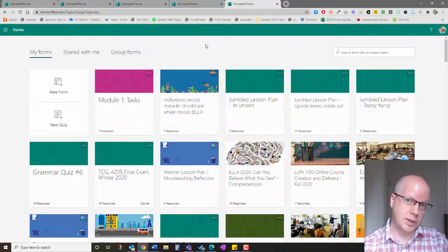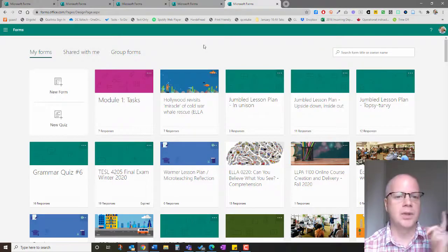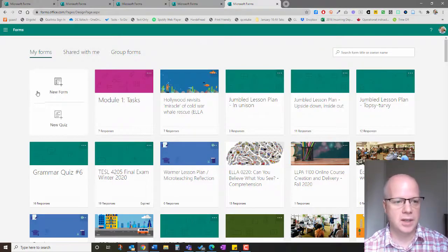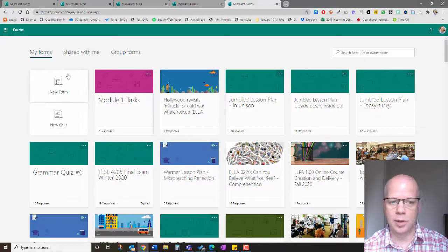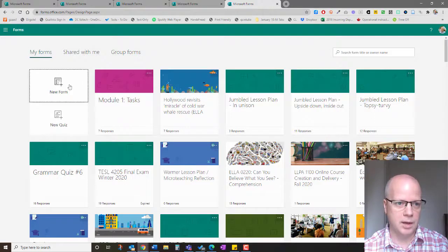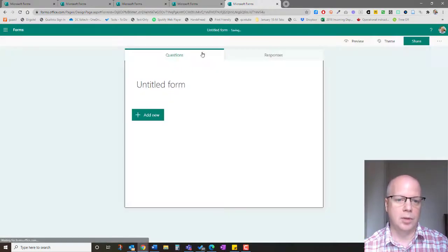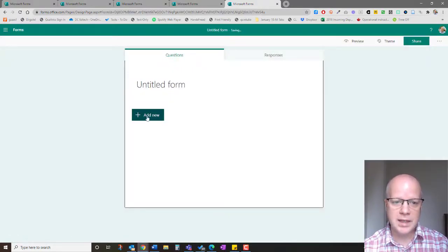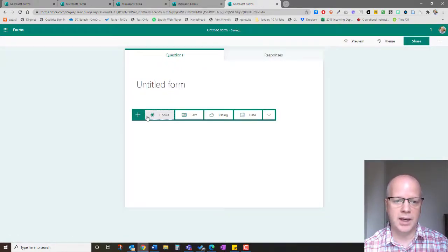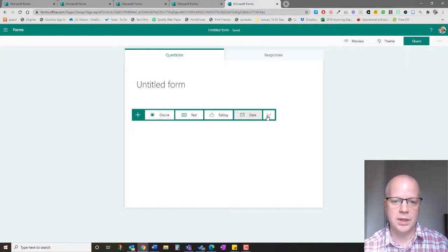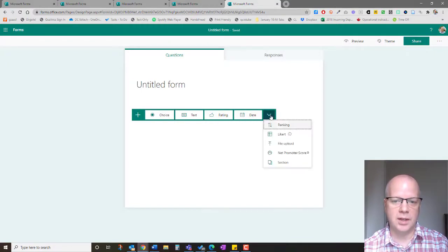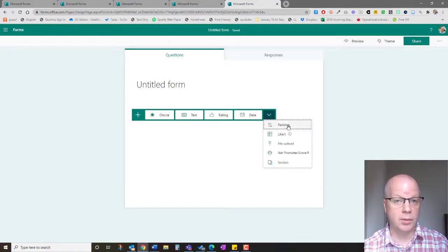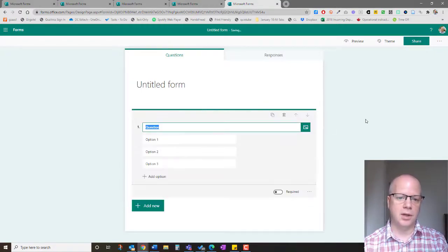First off, what is the ranking tool? Let's take a look at a form or a quiz. When you click on add new, you have these four choices, but if you click on the down arrow you get the ranking. So click on ranking.